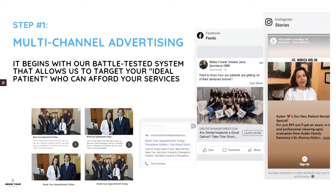We start off with advertising — not just on one platform, but on all different channels. There's a quote I believe by Henry Ford: when times are good you should advertise, when times are bad you must advertise. Currently, people are on their phones and devices more than ever, so you need to be reaching people on those devices. That's why we use multi-channel advertising.